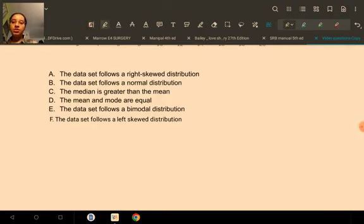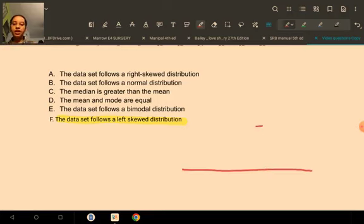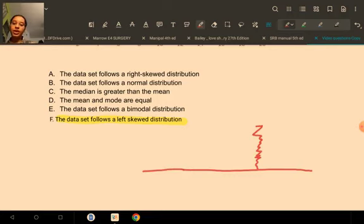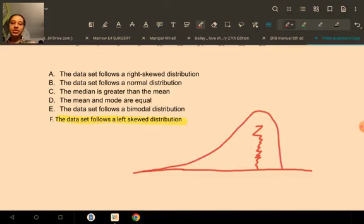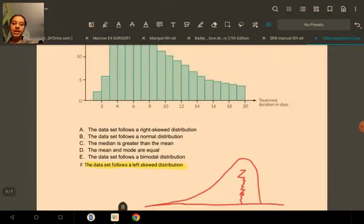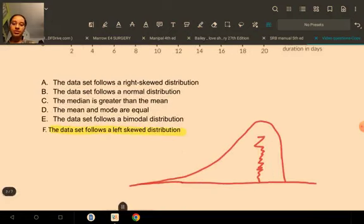Let's take a look at the option: the data set follows a left skewed distribution. If the data set followed a left skewed distribution, the cluster would be on the right side — most of the data would be on the right side with a tail on the left side. When we say data is skewed in a particular direction, we mean the tail is on that side. Our data does not look like this — it's the exact opposite — so this statement is not correct.